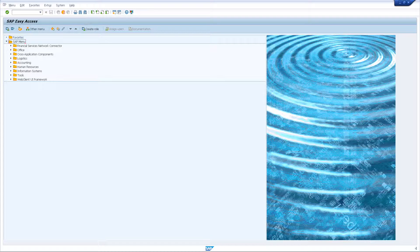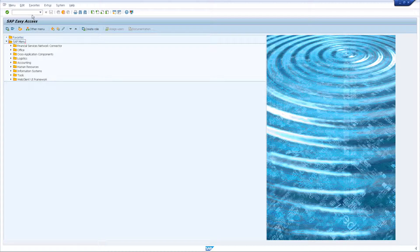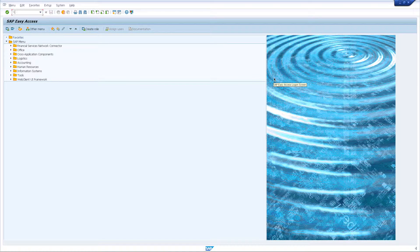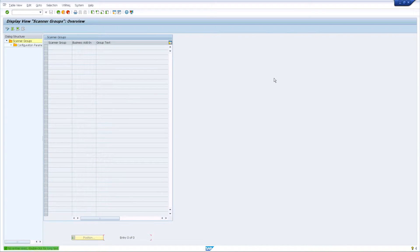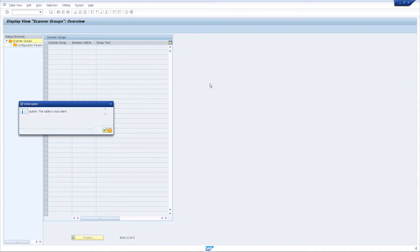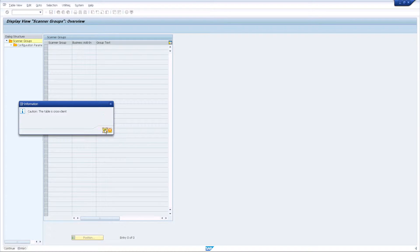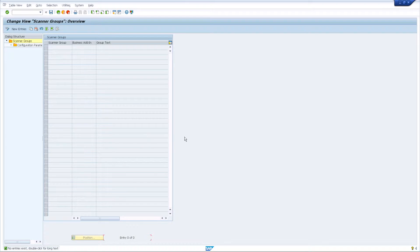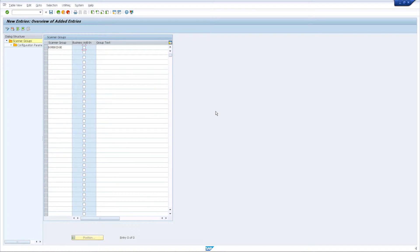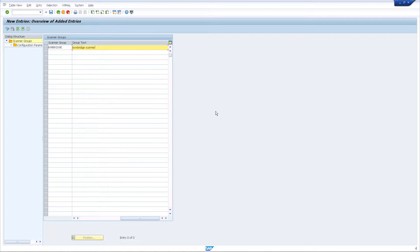Log in to an administrator account on your SAP system and open transaction vScan group. As you switch to edit mode, confirm the warning that this is a cross-client table. Add a new entry to the table and give it a descriptive name. In the Group Text field, you may specify additional descriptions.